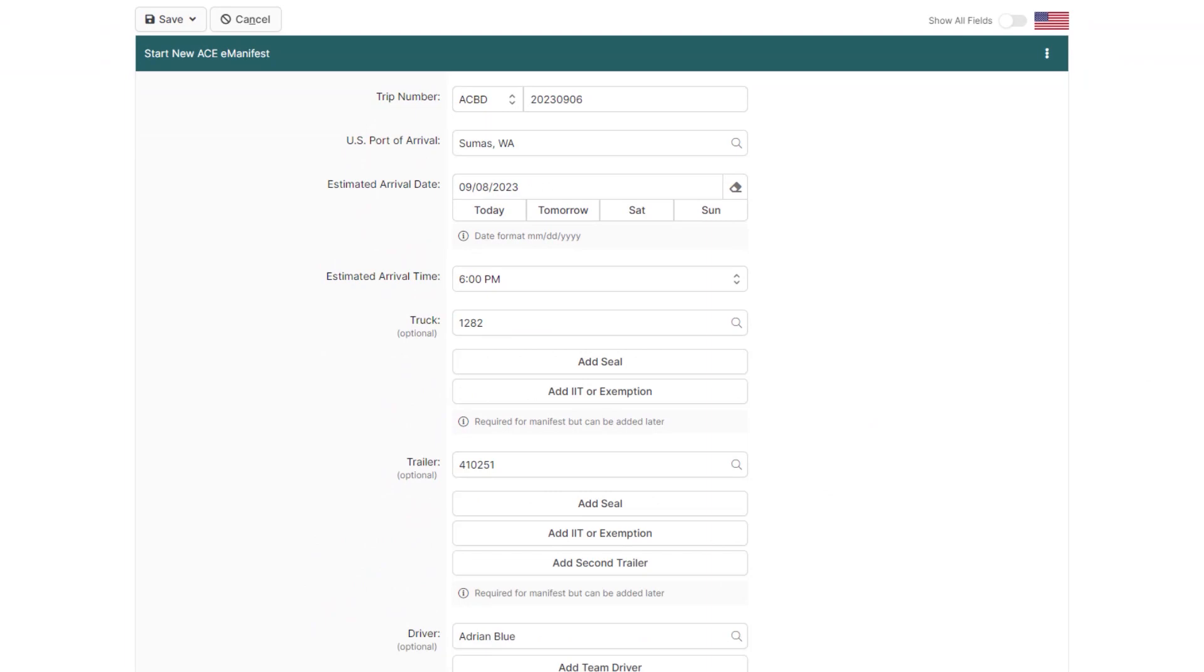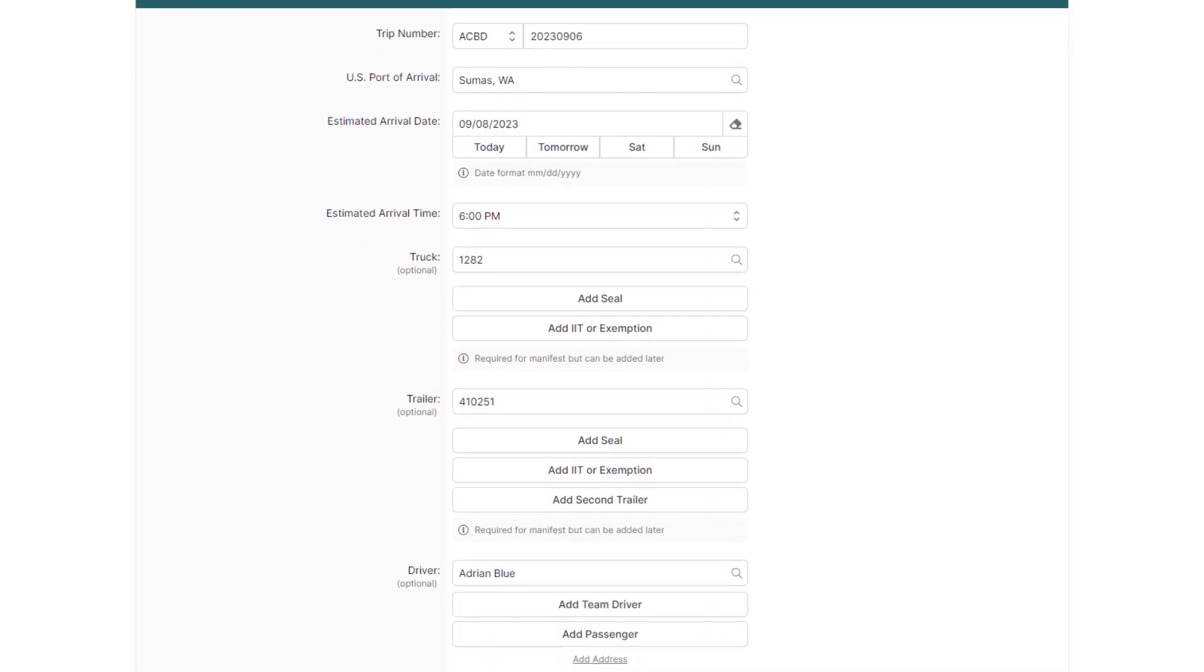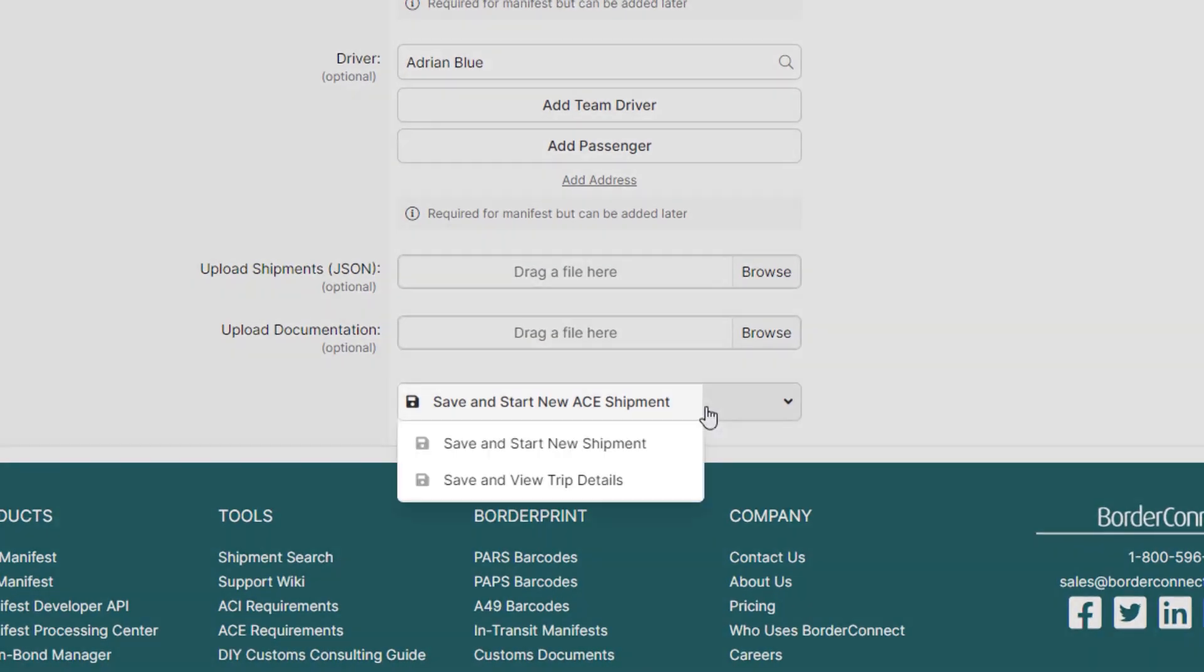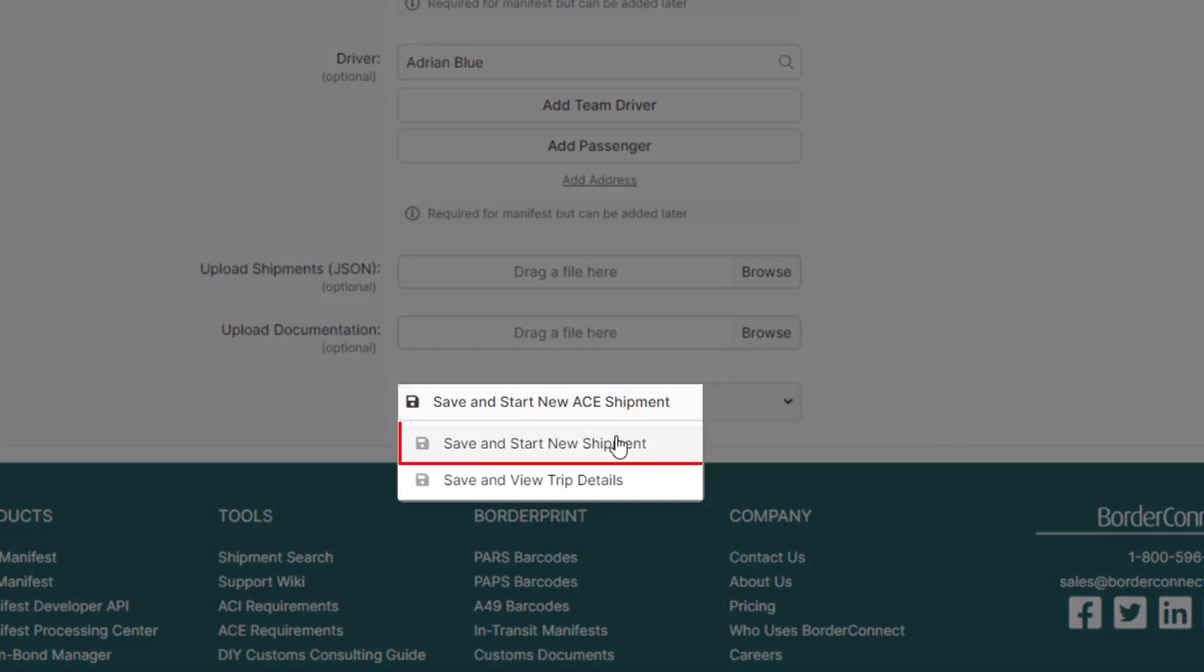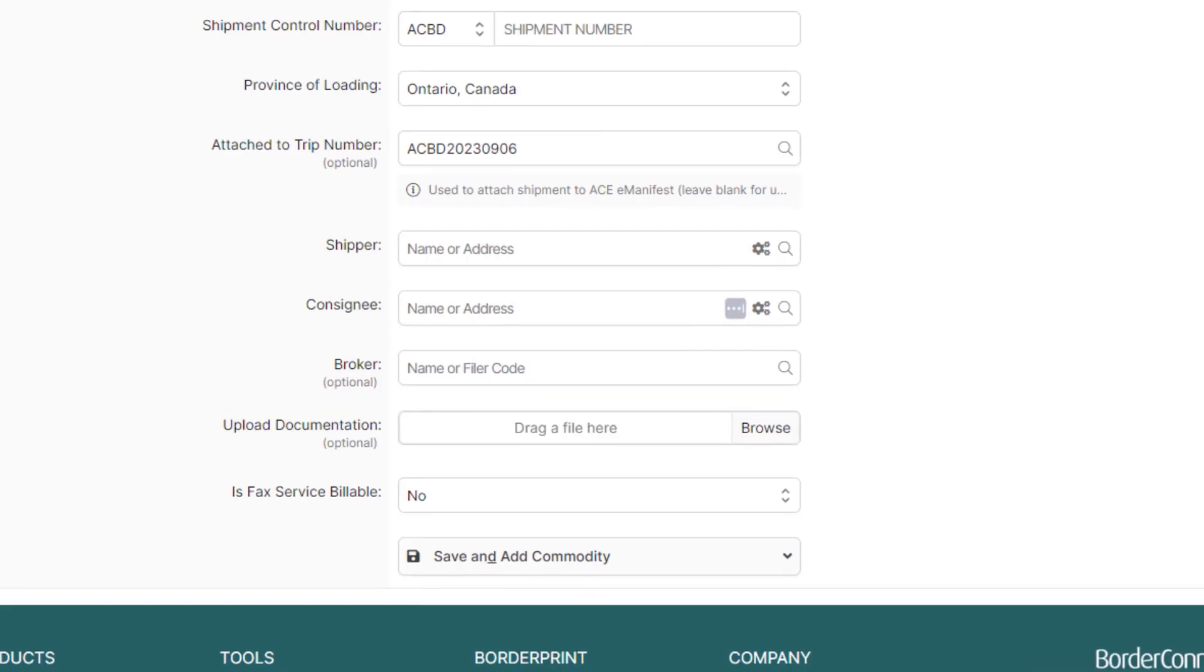After you enter all your trip information, scroll down to the bottom and hover over save and start new ACE shipment. Since there's a free of duty shipment that needs to be created, click save and start new ACE shipment. To learn how to enter ACE trip information, click the link at the top of the video now.